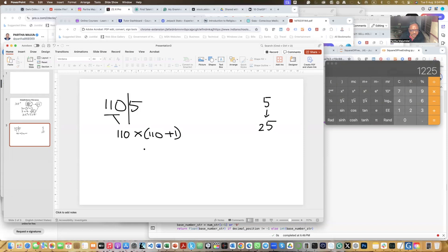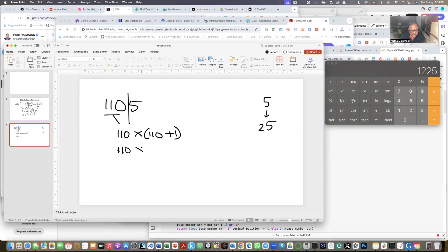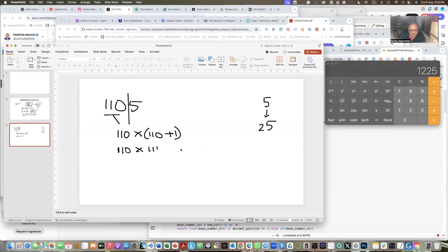110 into 111. This is equal to, let me do it in a calculator instead of trying to use my memory.